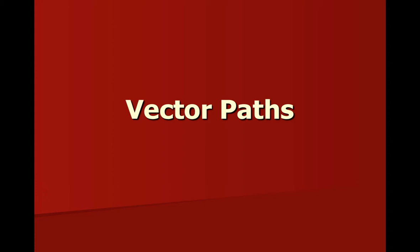Hi, this is JJ at CCBC. In this video, we'll take a look at vector paths. Specific topics we'll focus on include Bézier curves.